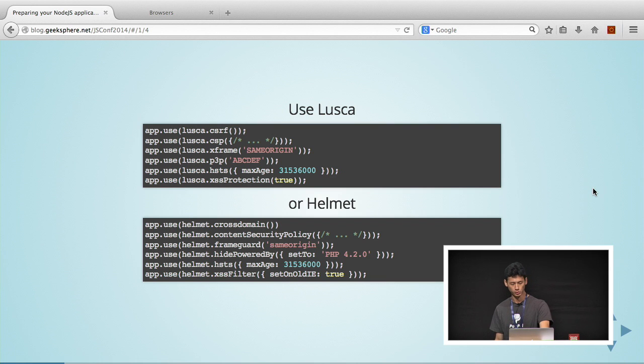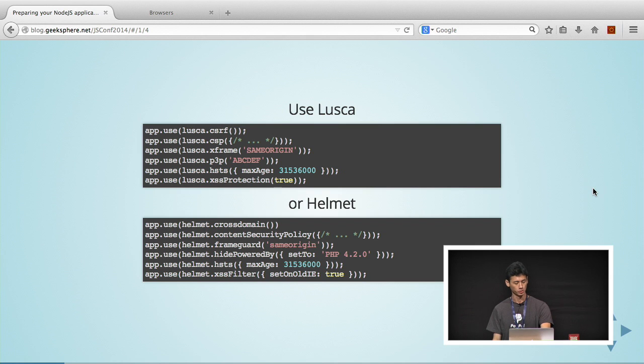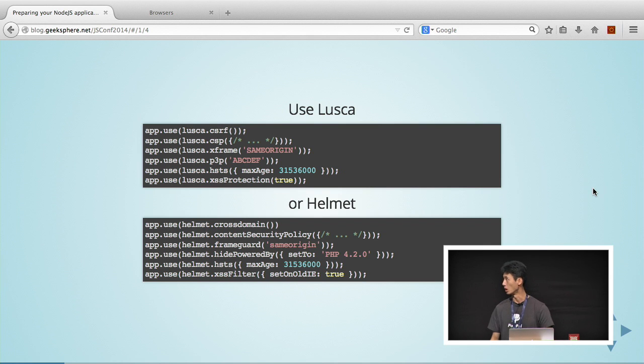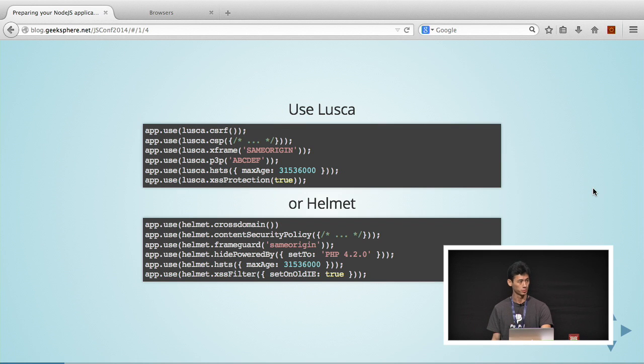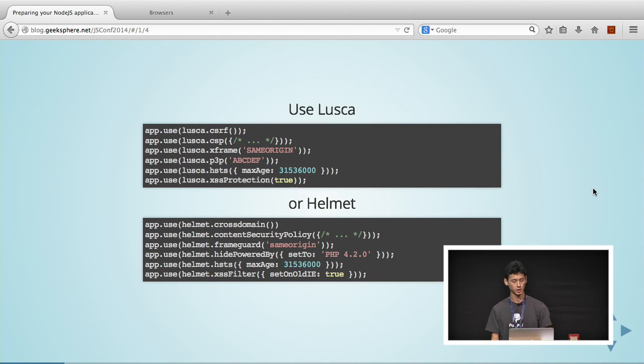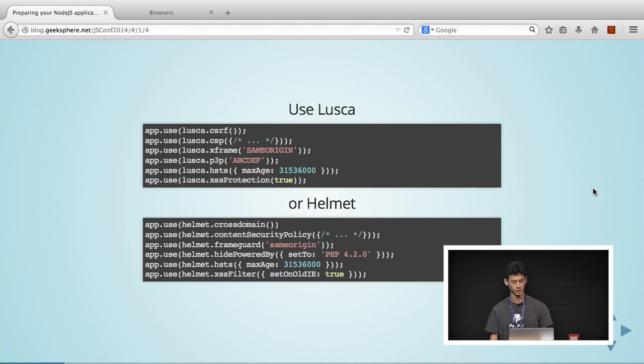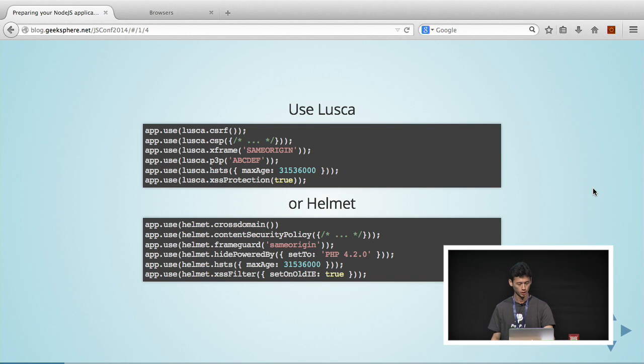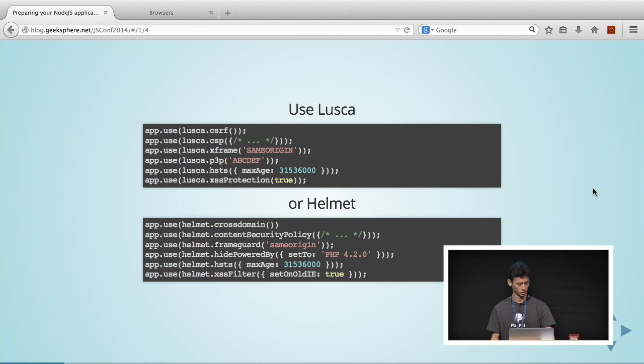CSRF is just your usual cross-site request forgery. Somebody steals your cookie and makes a malicious request on your behalf. CSP is Content Security Policy. Content Security Policy is just like a white list. It allows you to specify sites that you allow your application to access without any problems. You can use it to apply to your images, fonts, scripts, stuff like that.